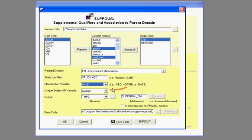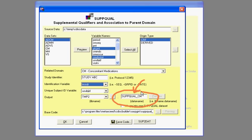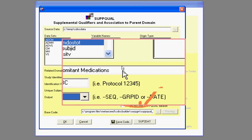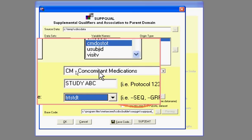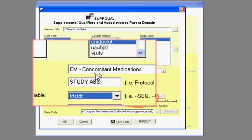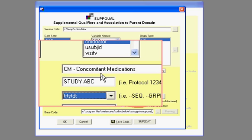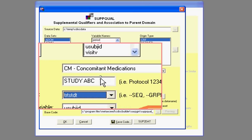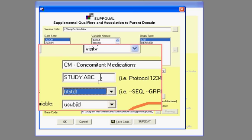I can find some kind of treatment date along with a unique subject ID variable. It has the smarts to understand which one and then ultimately what data set is going to create. So, in this example, what I've done was I selected the domain, the related domain, being CM, defined the study,